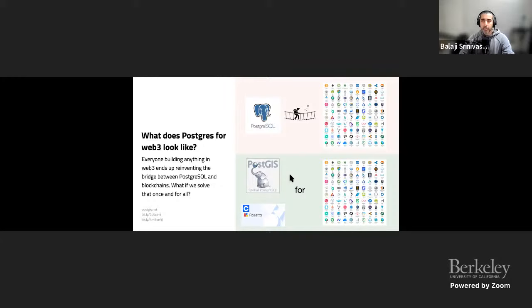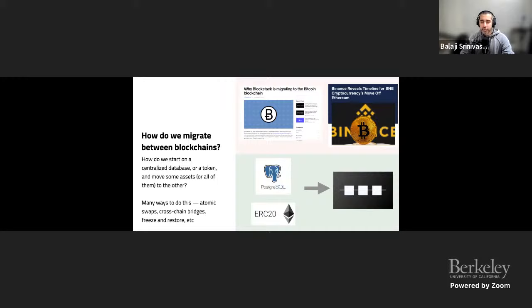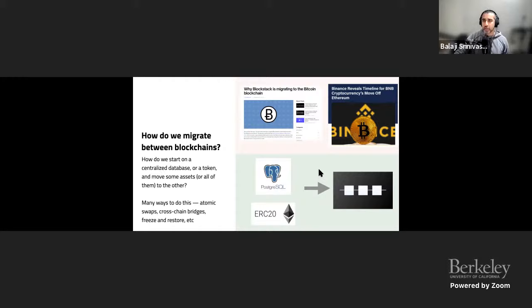Next: how do we migrate between blockchains? You might start on one blockchain — Blockstack started on Bitcoin and migrated, Binance started on Ethereum and migrated. You might start with a centralized database or a token and then move assets to another chain. There are also related approaches like atomic swaps or cross-chain bridges for individual assets. How do we migrate and more generally interoperate between blockchains? That is an open problem.